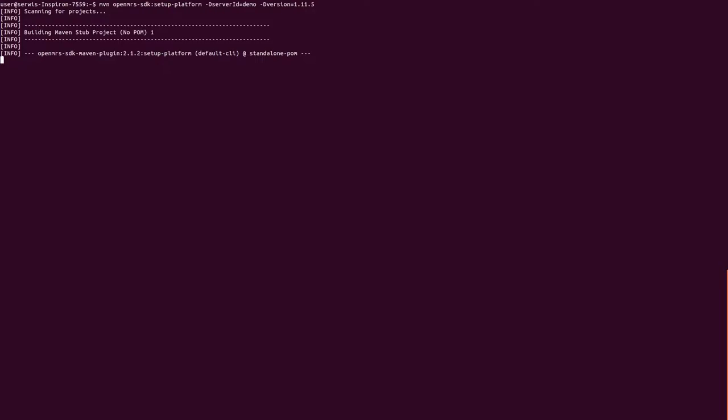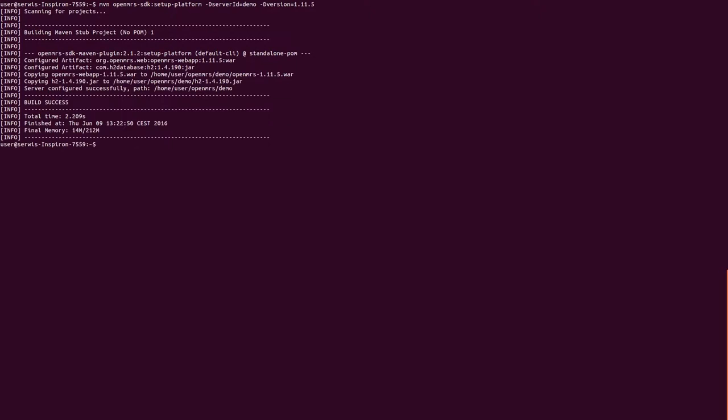After platform installation, we need to install OpenWeb Apps and REST modules on it. To install OpenWeb Apps module, type Maven OpenMRS SDK Install, input OWA Artifact ID, its version, and previously created server's ID.